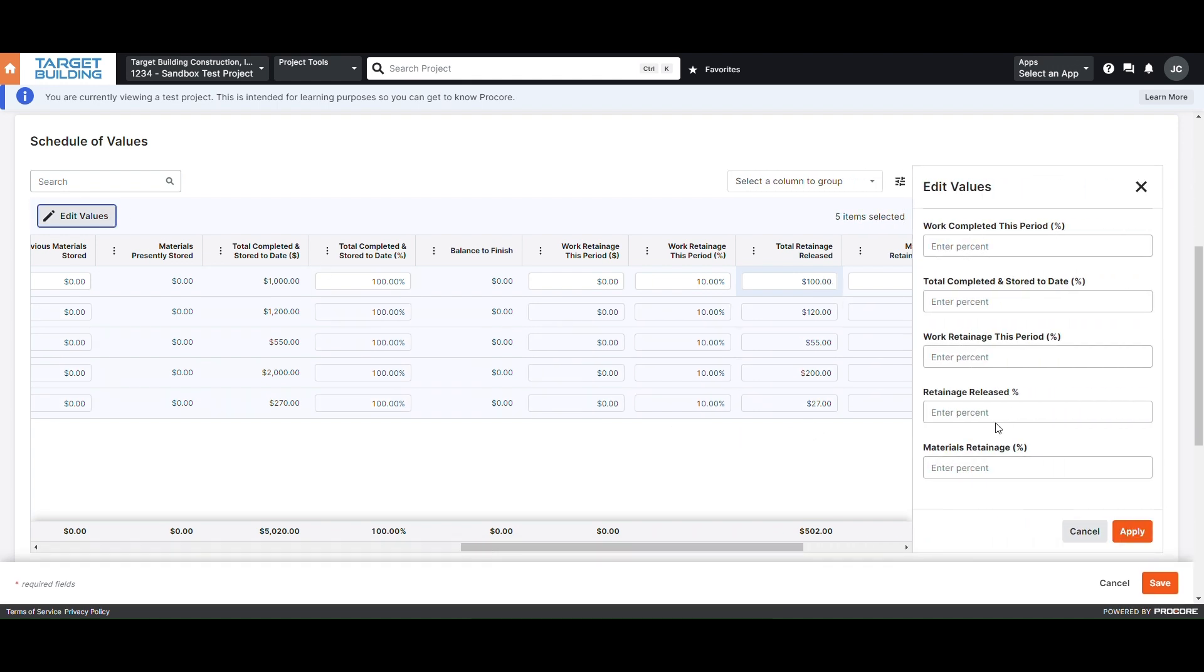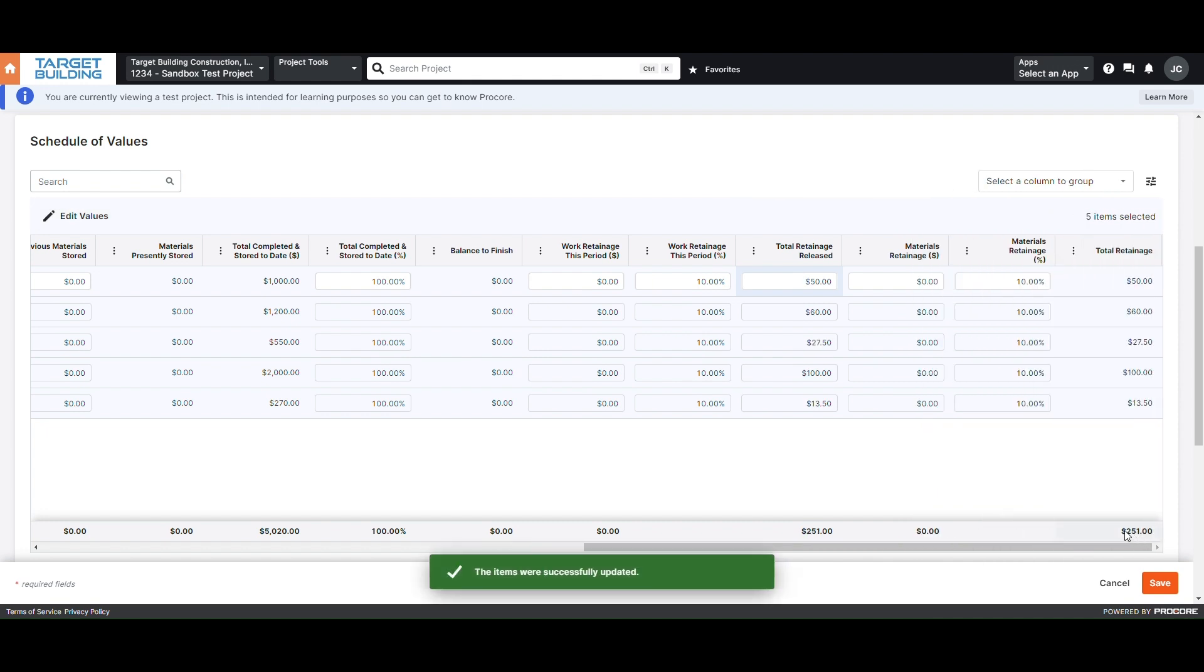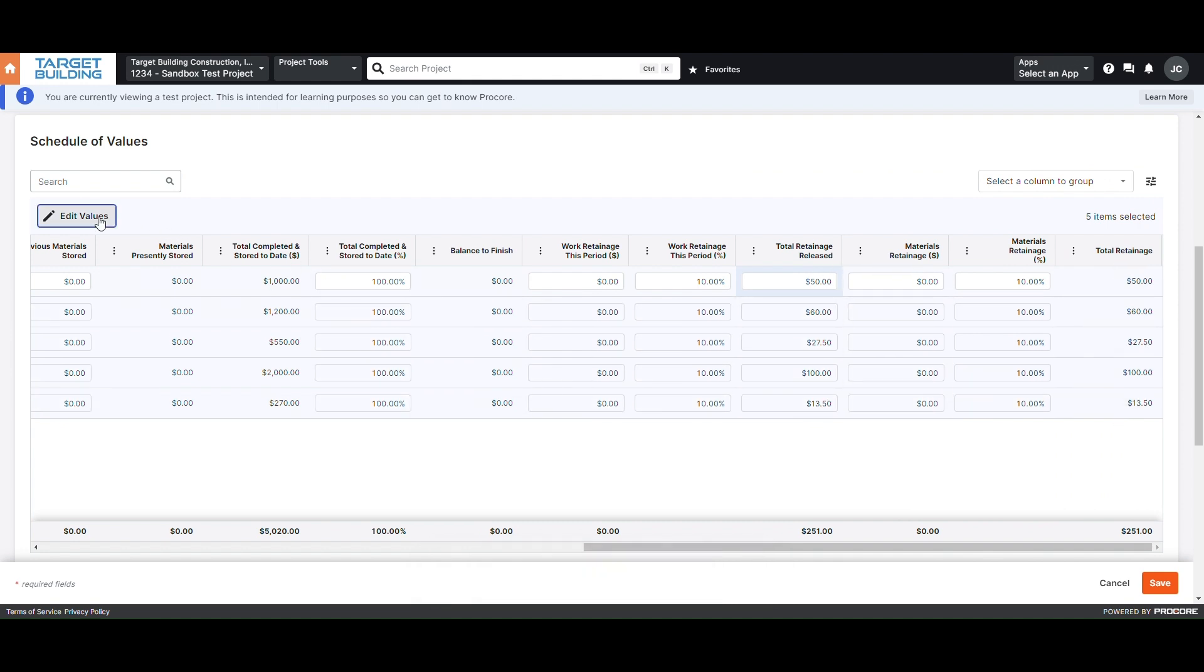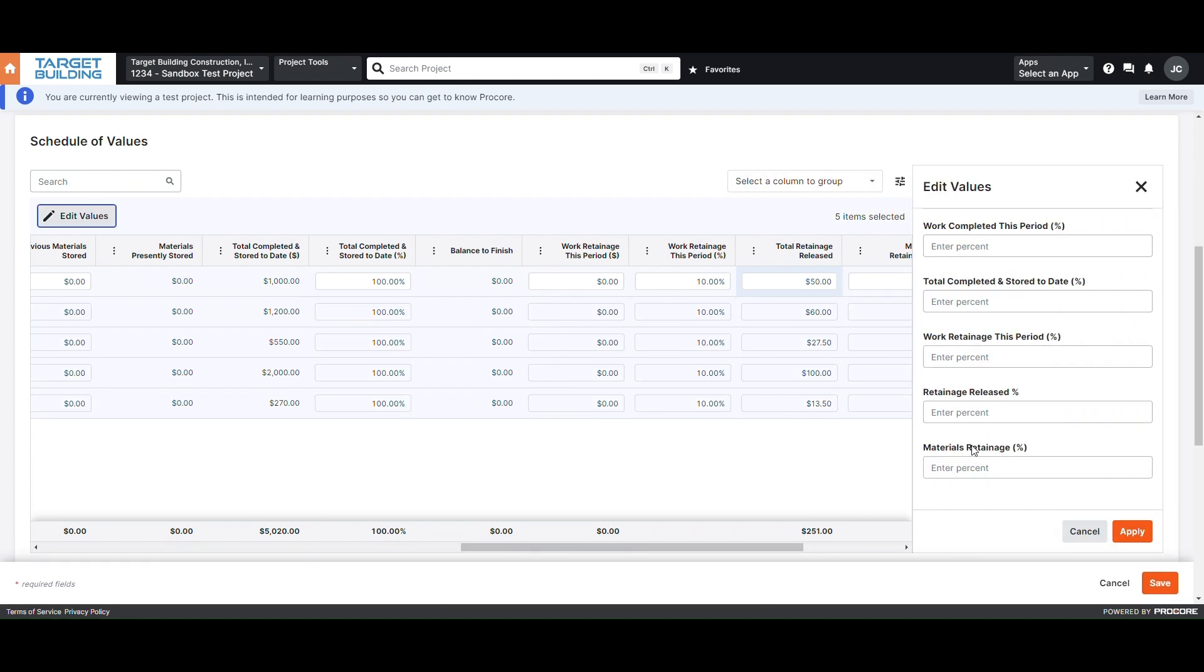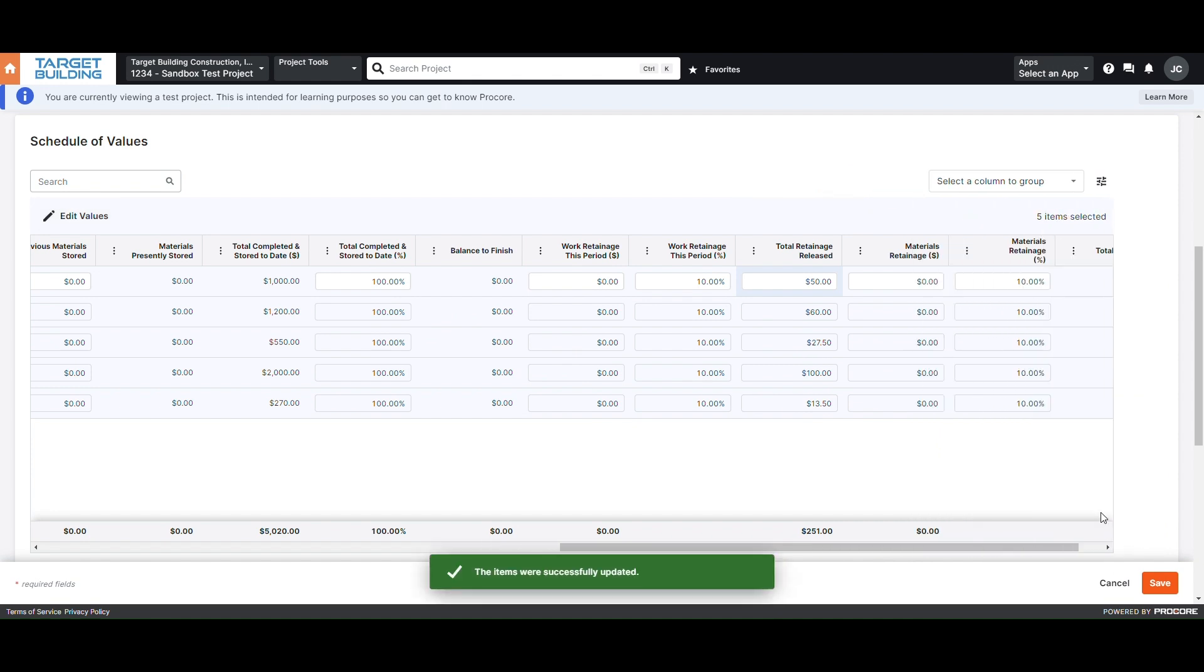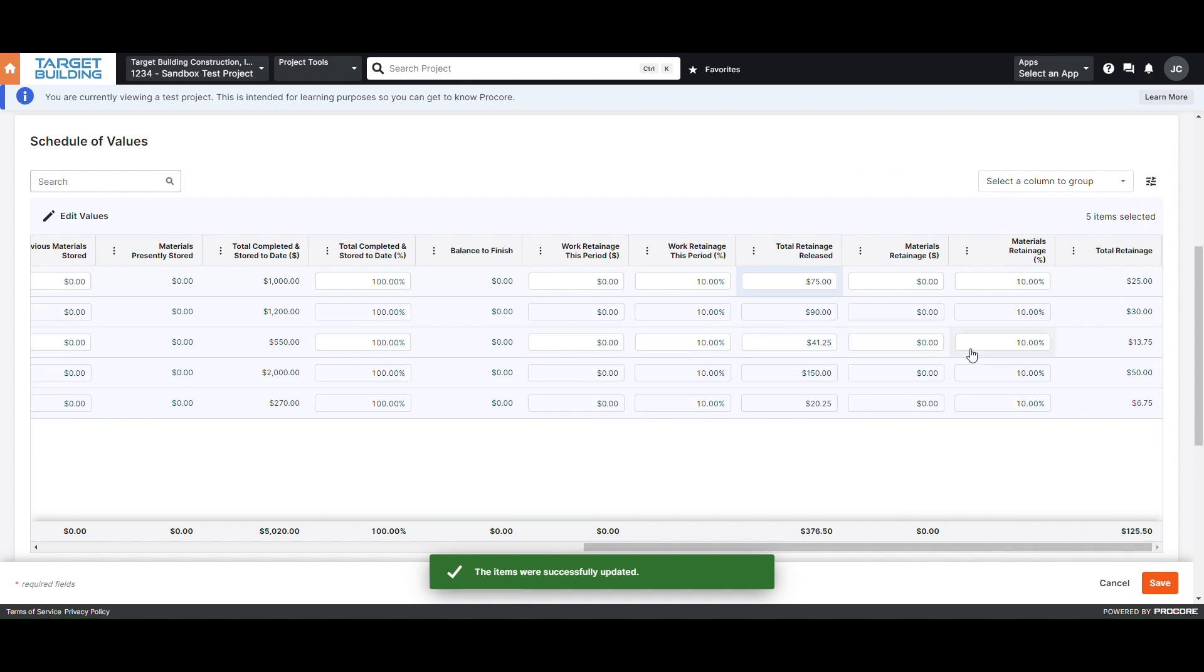If you wanted to reduce from 10% to 5% retainage, you would enter 50%. If you wanted to reduce from 10% to 2.5% retainage, you would enter 75% to release 75% of the total amount of retainage currently held.